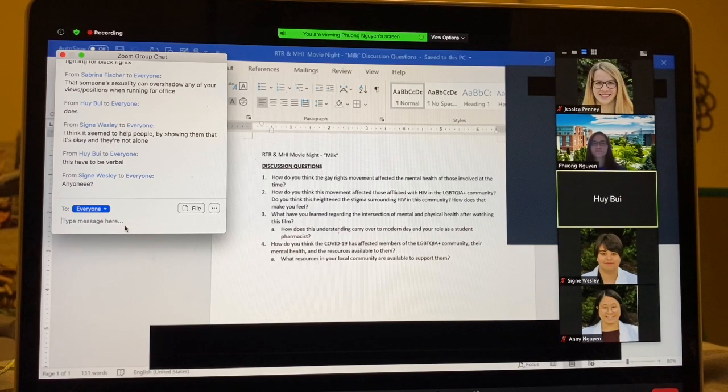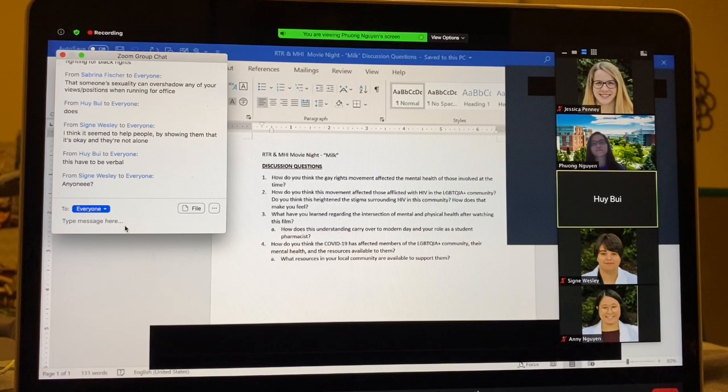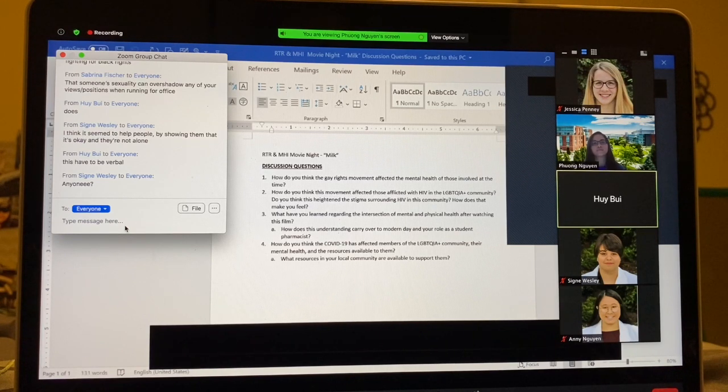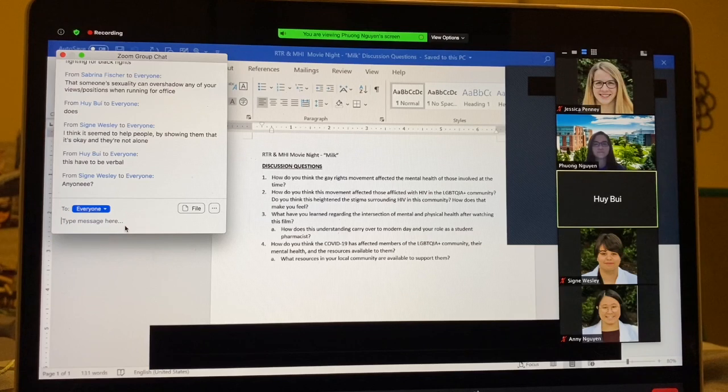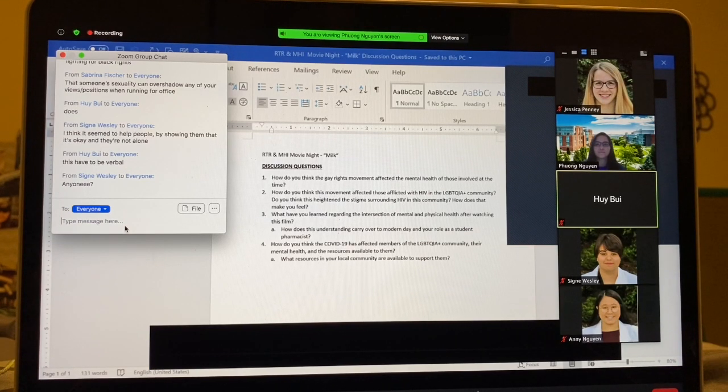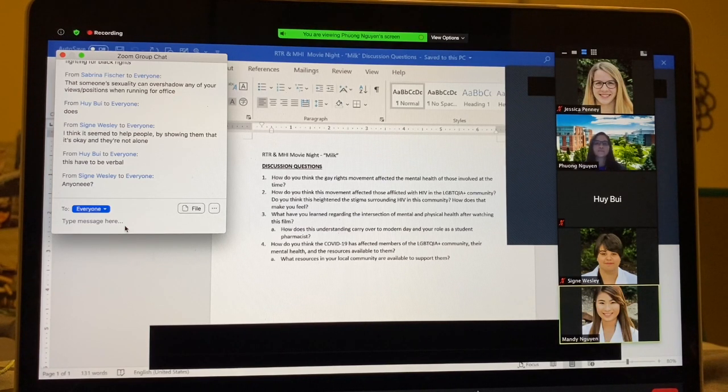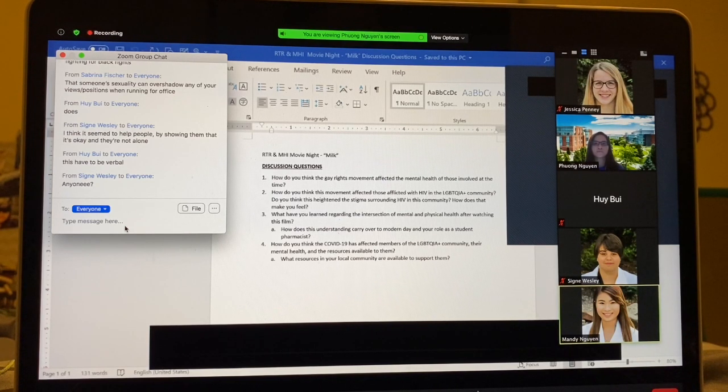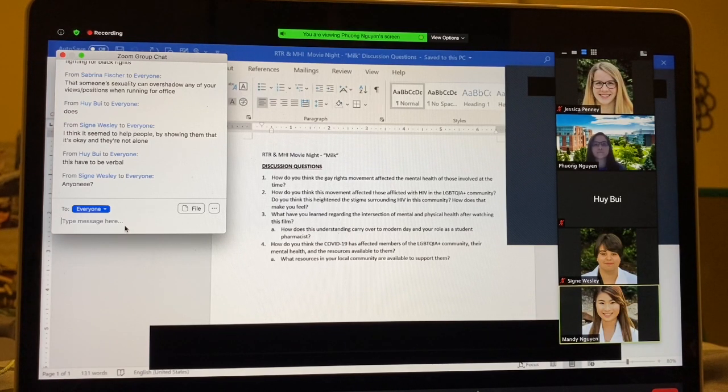So what have you learned regarding the intersection of mental and physical health after watching this film? How does this understanding carry over to modern day and your role as a student pharmacist? I think as a student pharmacist, it's really important for us to understand mental health. It's just as important as physical health.